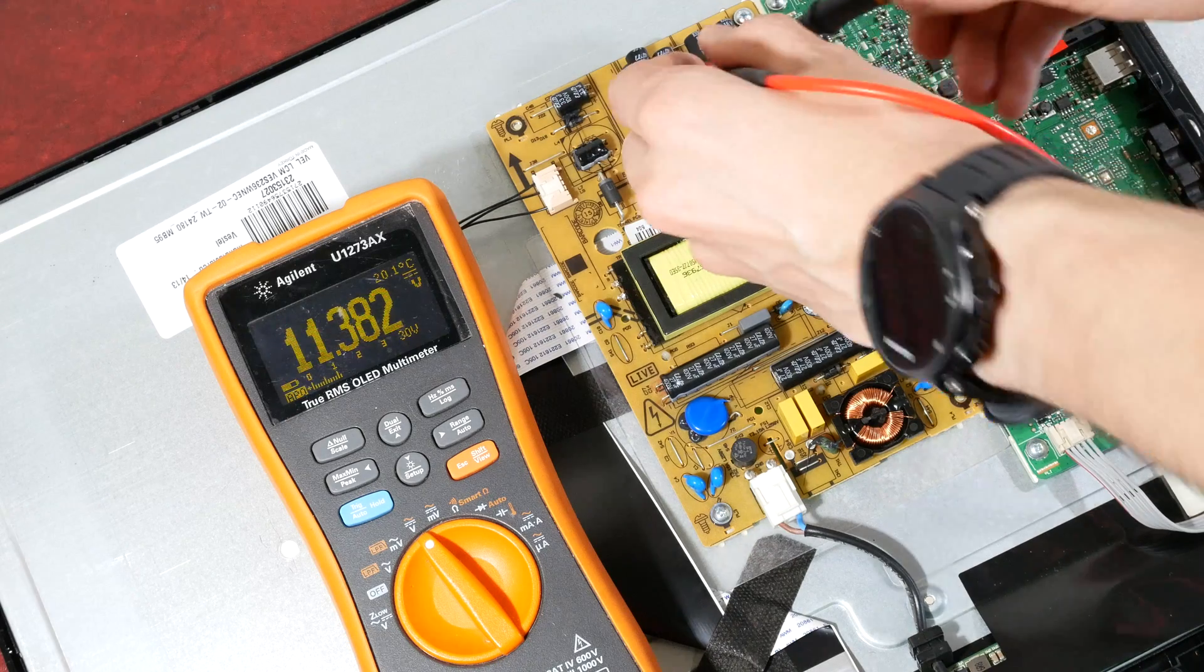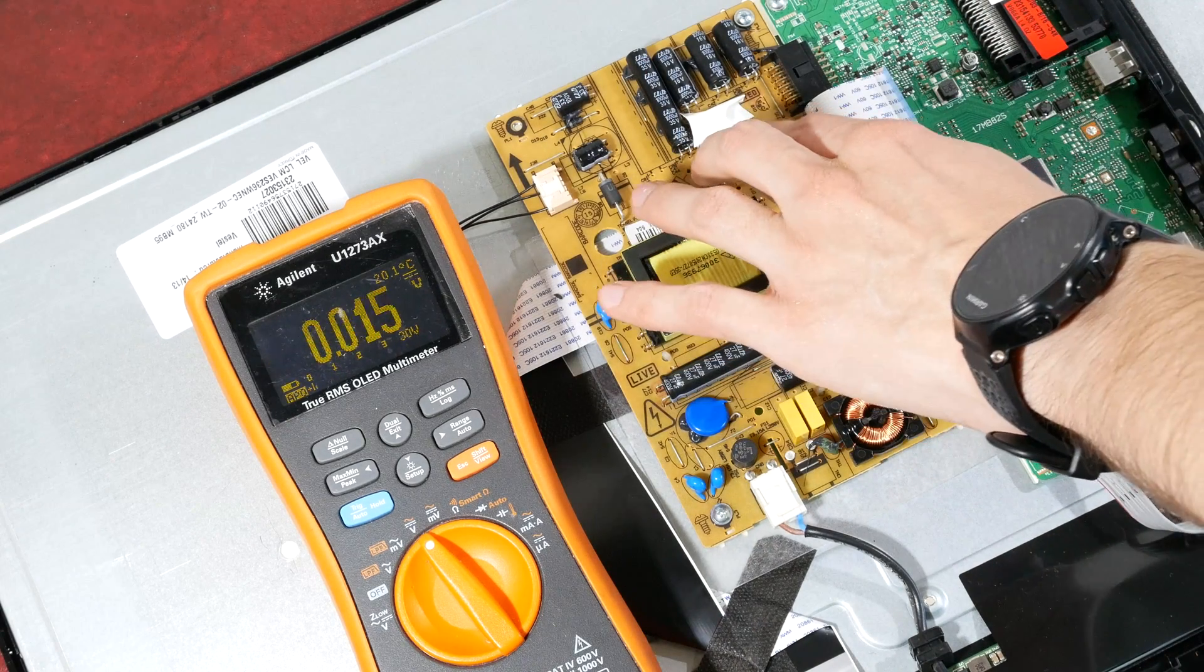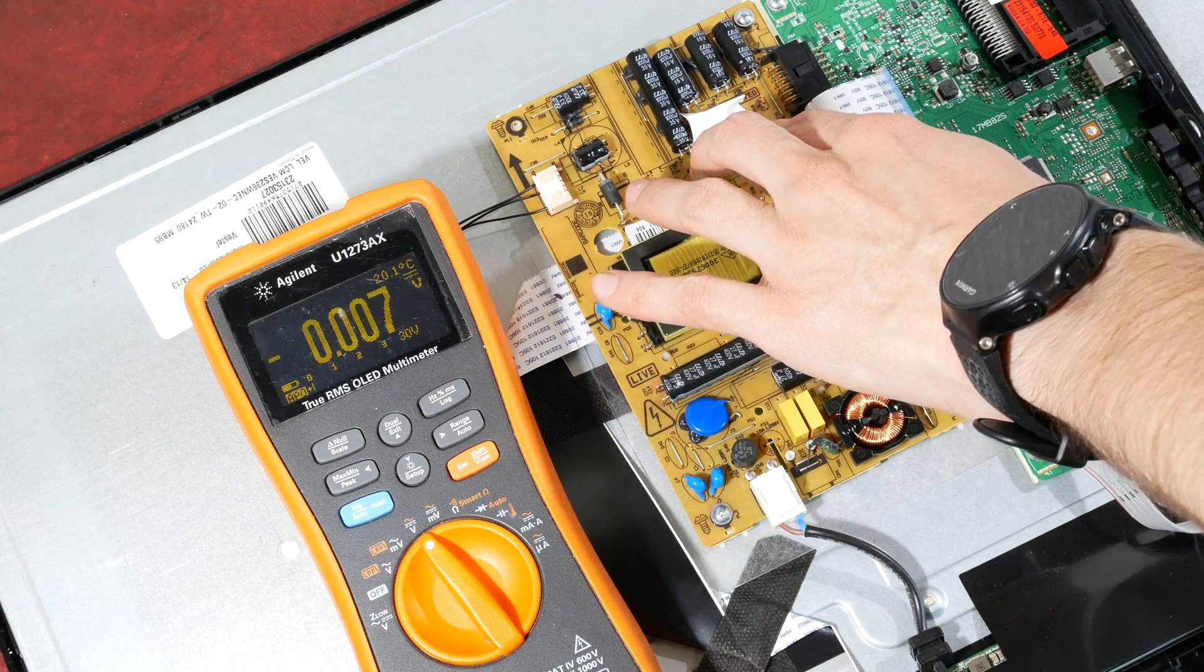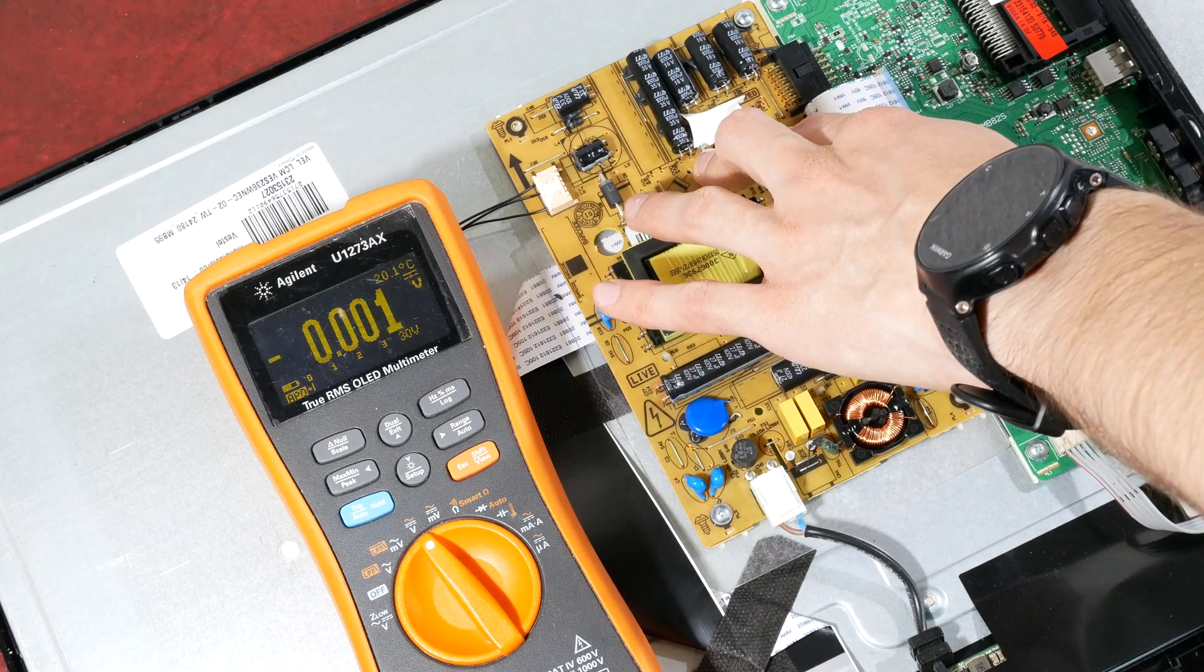A bit later, the voltages are still stable, and everything is still cool to the touch. So, I'll consider this fixed.